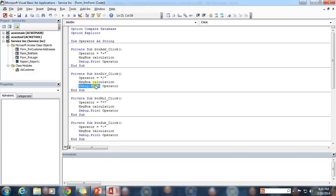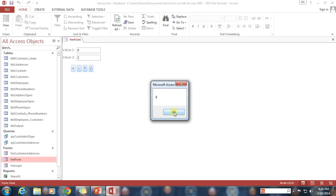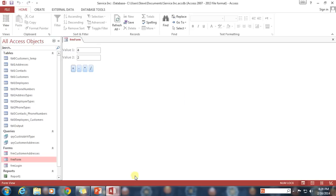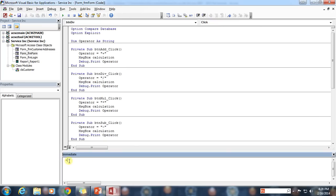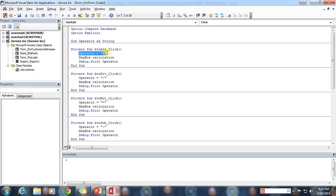So just to show how this works — I've got four and two, I'm going to use the plus button, which gives me a value of six. And when I look at the immediate window, we can see the operator string had a value of the plus symbol. That's why we have the debug.print there — it's showing us in the immediate window that the operator value was set to plus.